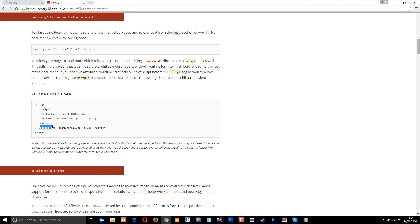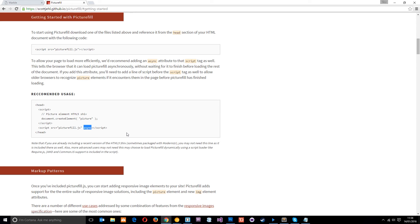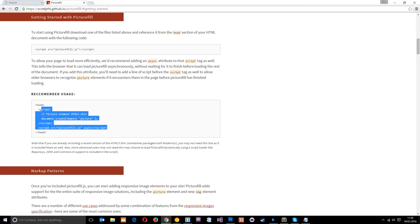And then below that it's got another script with a source of PictureFill.js. And this little attribute right there is saying async, which means asynchronous, which means it's going to download while the rest of the page is downloading as well. The rest of the page isn't going to wait for this thing to download. It's going to do it asynchronously at the same time.